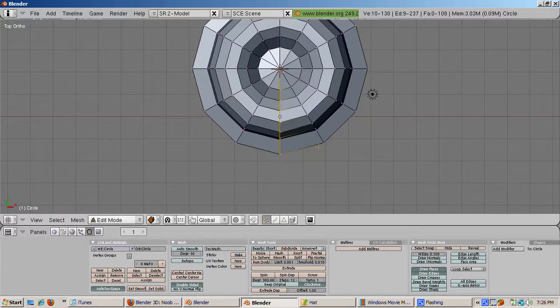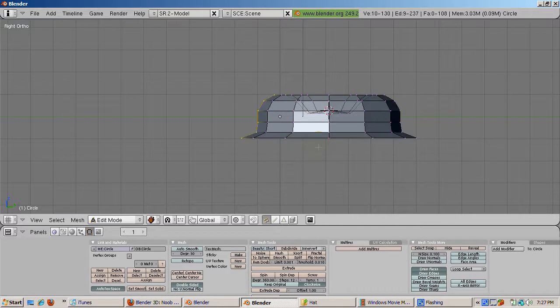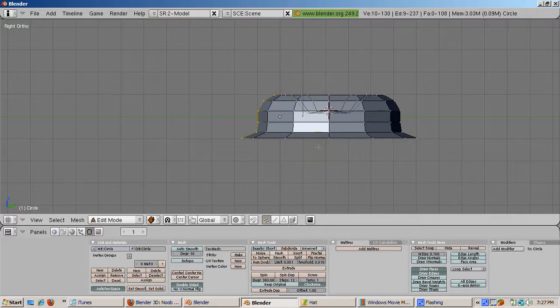Something happens, but was a hat created? Well, if we press Num3 to go to right side view, we see that indeed we did create a hat. What happened was that the outline we created was spun around the Z axis to create a hat.